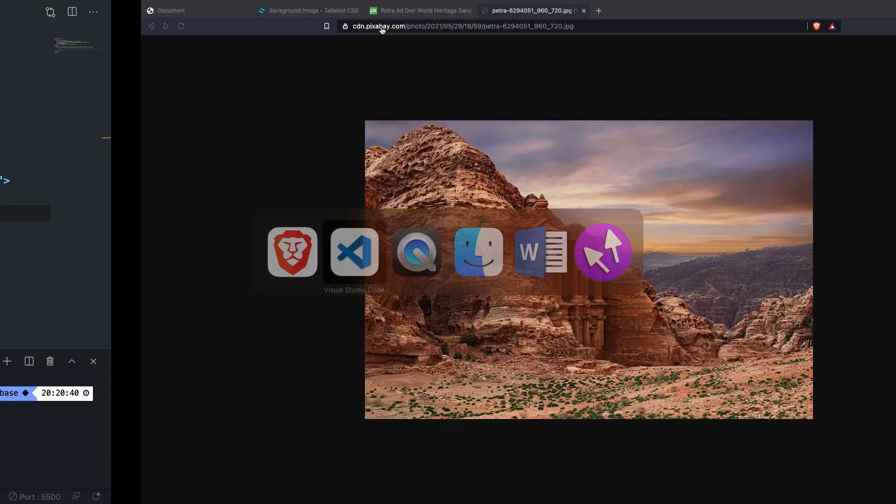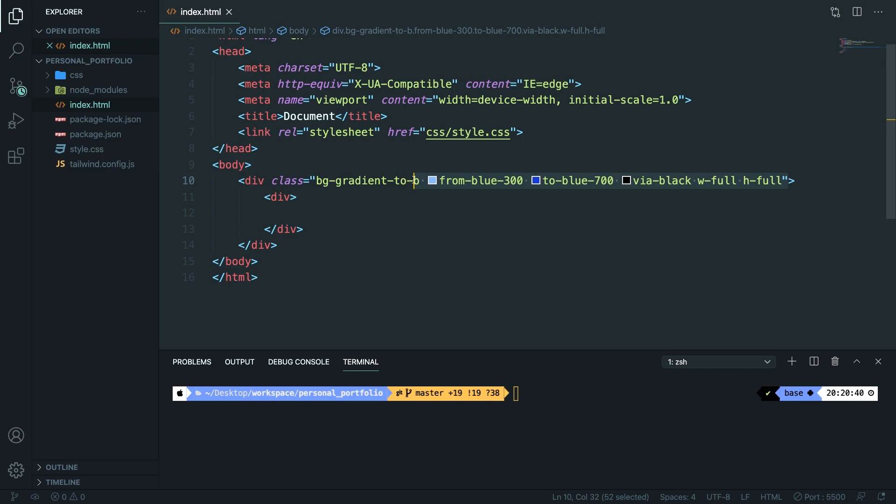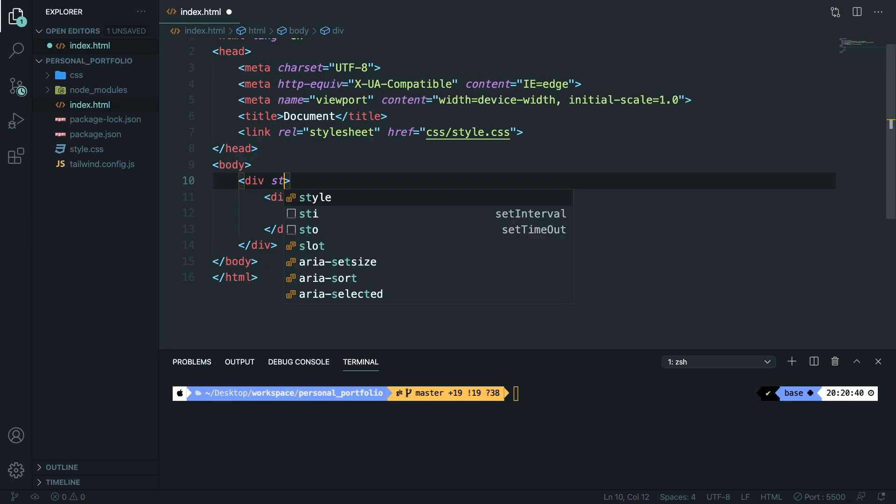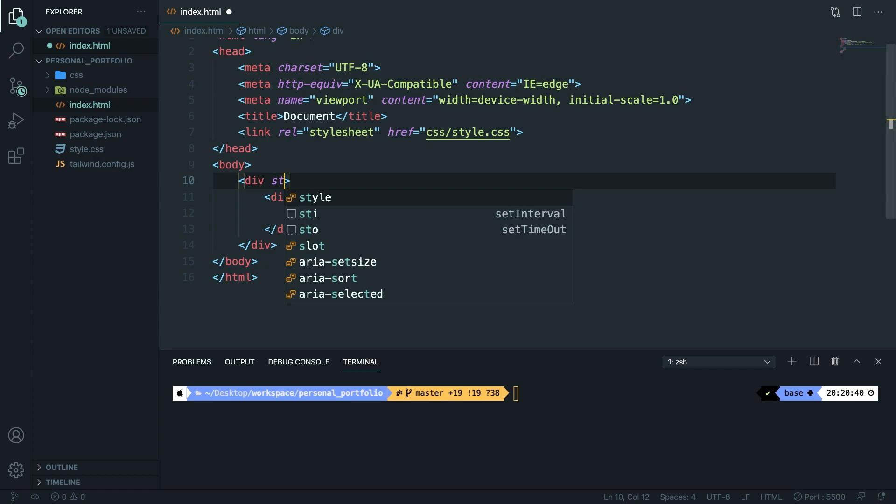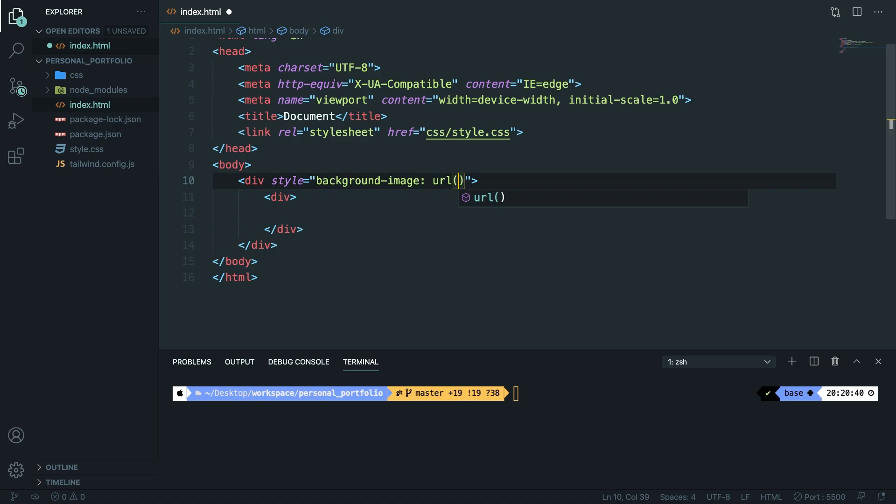Let's remove all the classes that we have in our div since we're not going to use that. Now let's add a style attribute and in here we're going to set the background-image equal to the function called URL and inside the function we're going to add single quotes and pass the URL. Even though we're using the DOM element we still need to close it off with a semicolon at the end.